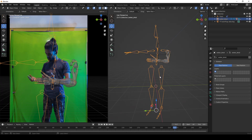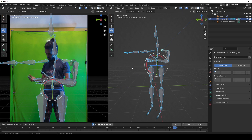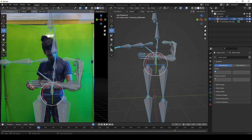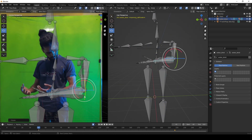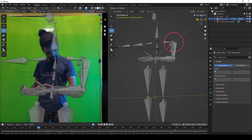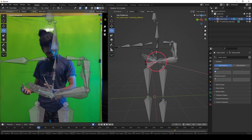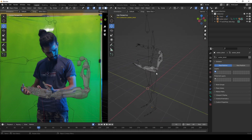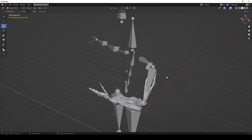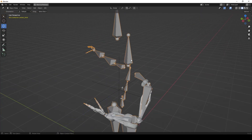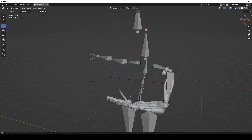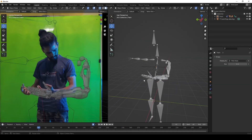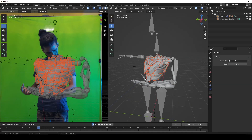Then I took the bones inside the pose mode and tried to match the position. Then I turned on auto key, and parented the bones of the droid with the tracking marker so that it can move with the body movement.